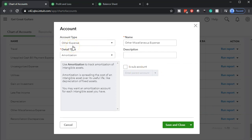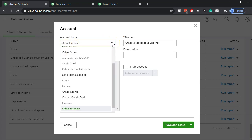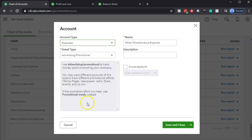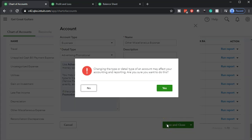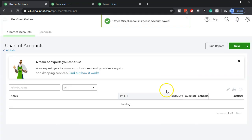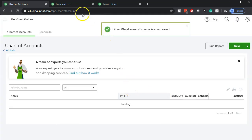I don't want it in Other Expenses — I just want it in the normal Expenses. I'll select the dropdown, choose Expenses, then save and close. QuickBooks will give a warning that this could make changes to reports — I'll say yes.